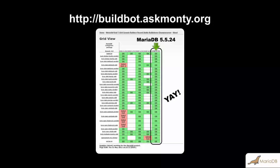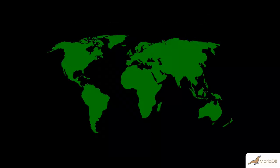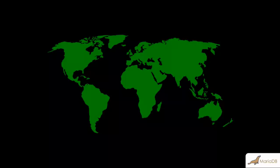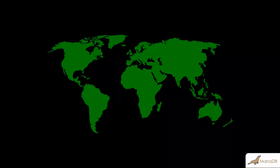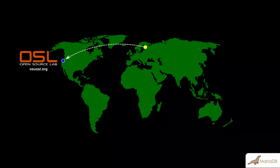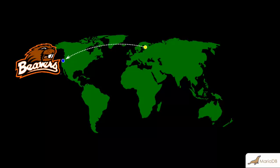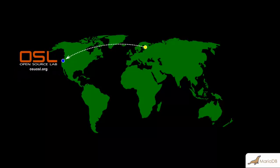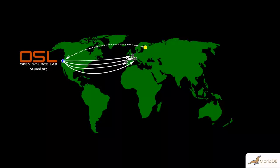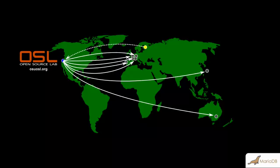So, once BuildBot is done building the packages, we have packages, and it's time to get them to where they'll be useful. I have a script which grabs the source and various tarballs and binaries and uploads them from our build machines, which are located in Finland, to the Oregon State University Open Source Lab, which is the primary MariaDB mirror. From there, the files are transferred to other mirrors around the world.